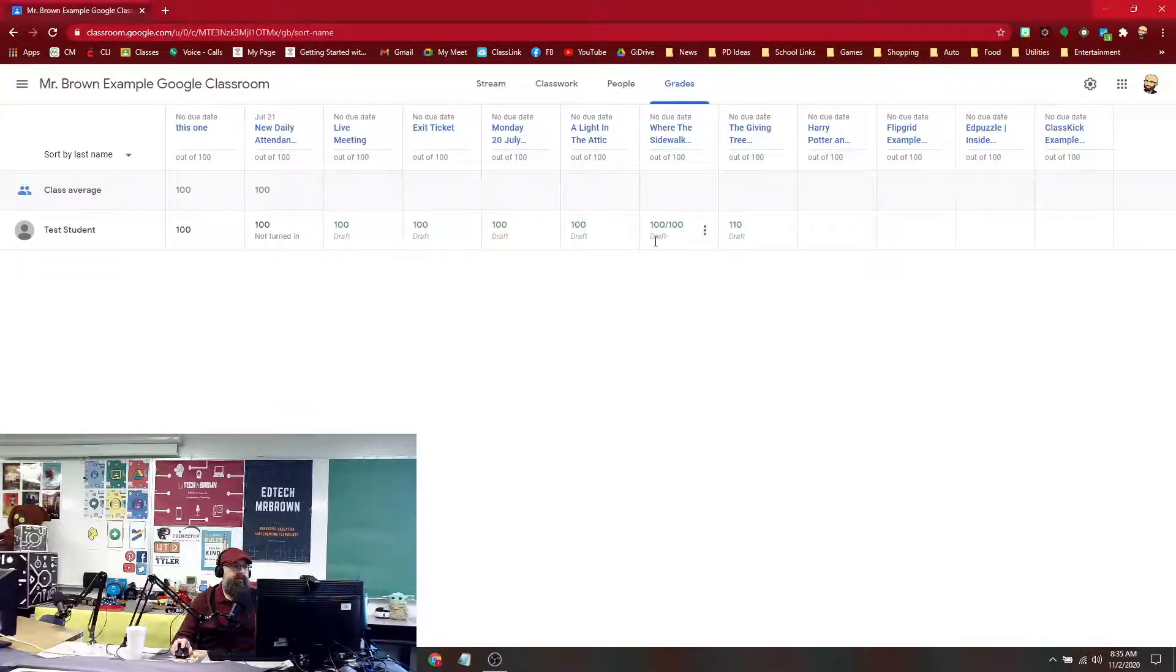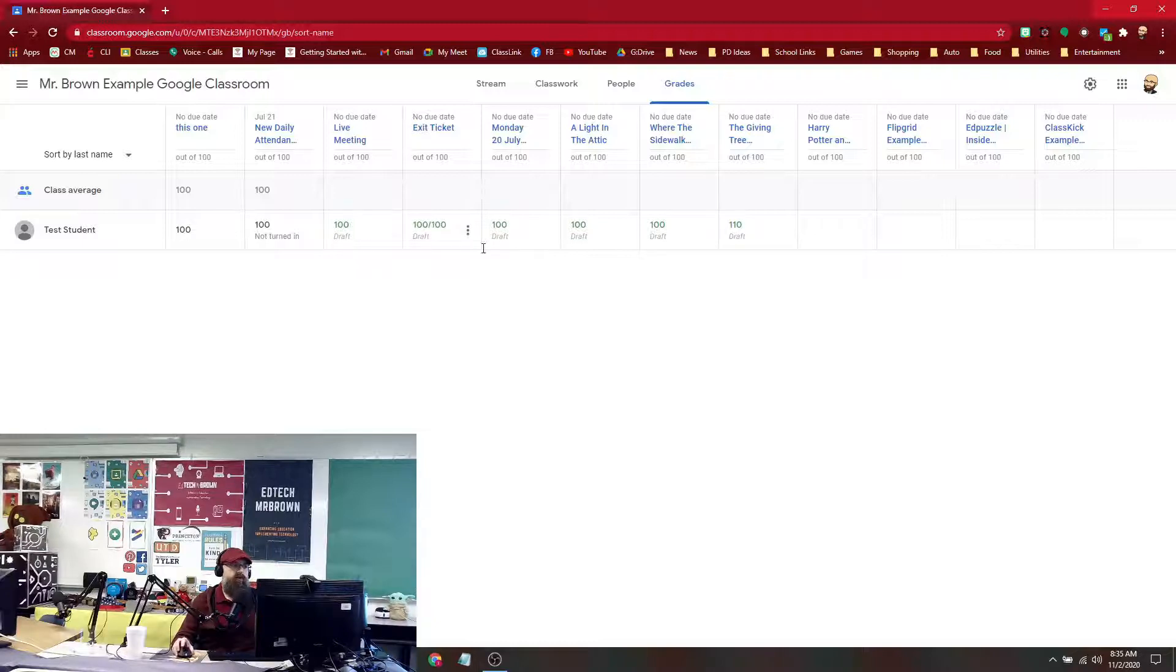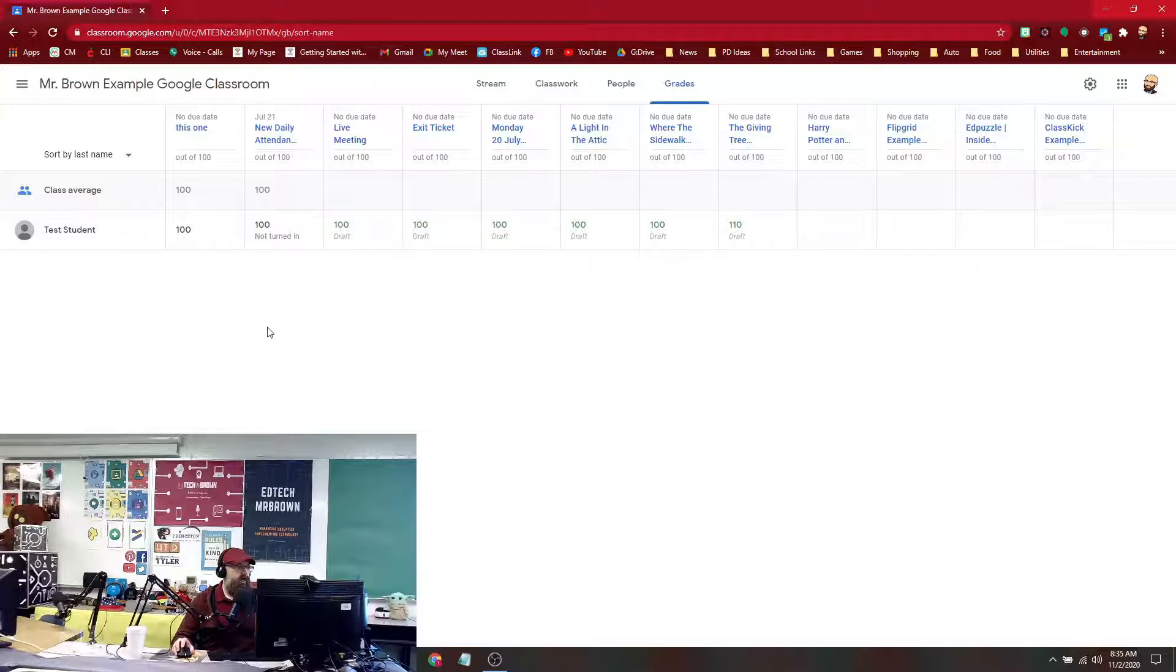We're going to go to the gradebook. All these grades that say they are a draft and are not returned would not show up. So how would we return those if we haven't done so?